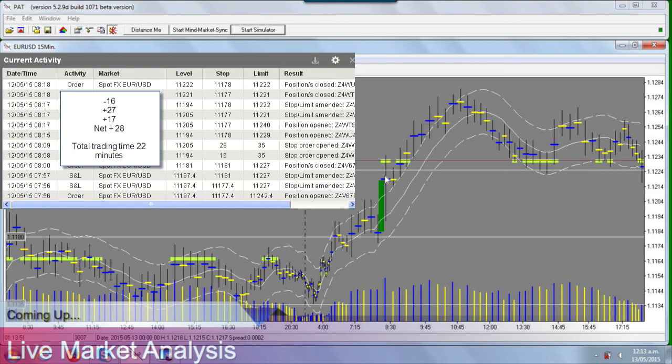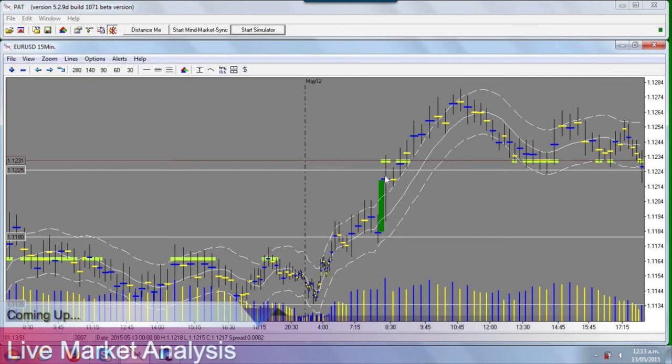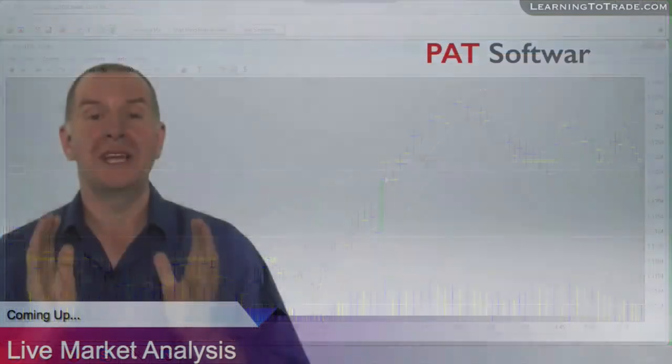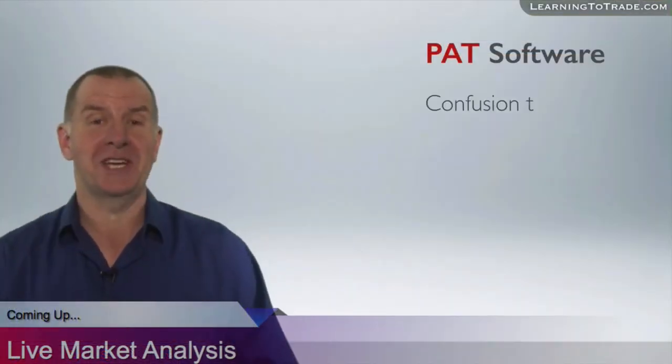Take off the 16-pip loss and I had a net of 28 pips. That's what was involved in that trade. I hope this has been helpful — I'll be popping a few more of these up for you very soon. Hopefully you can follow along, make some sense of this, and get some great pips under your belt.